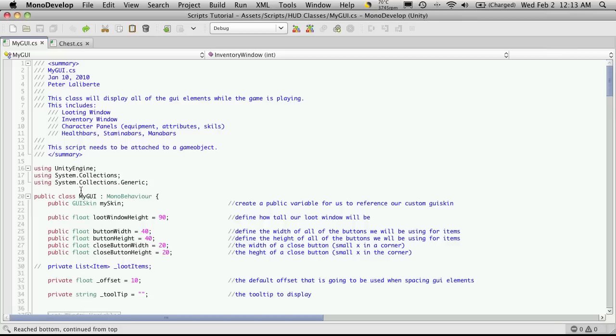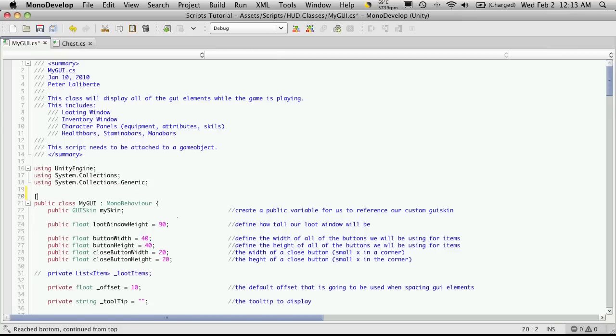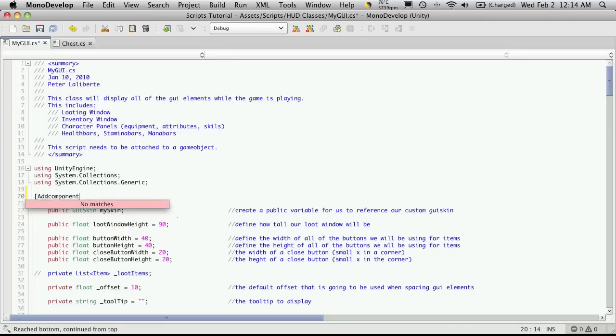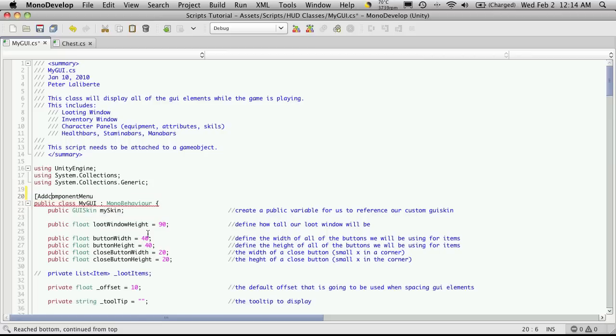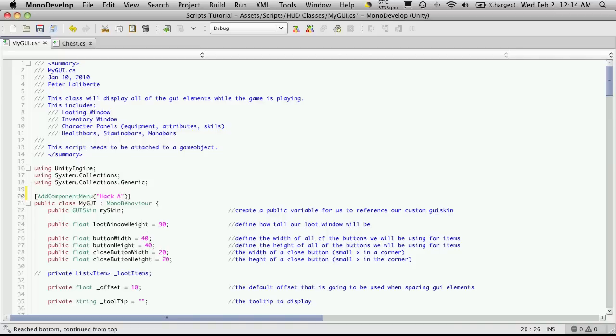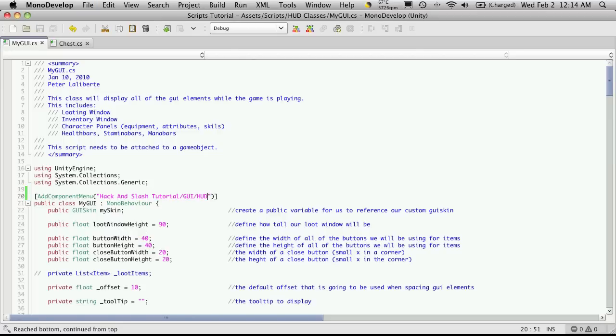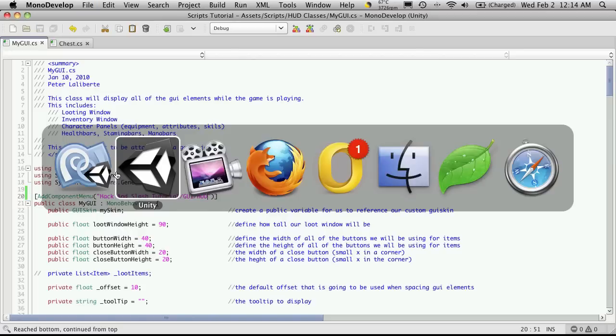I'm going to come down to build my class and add component menu. I forgot the C on component. And what we want to call it, I believe it's hack and slash tutorial slash. I'm going to put it in a GUI folder and just call it HUD. I'll save that off.